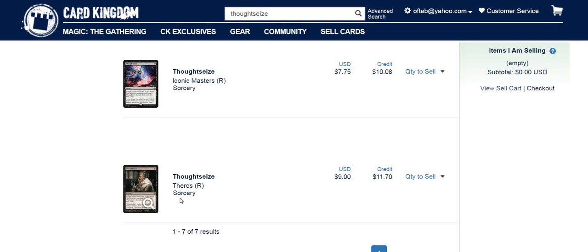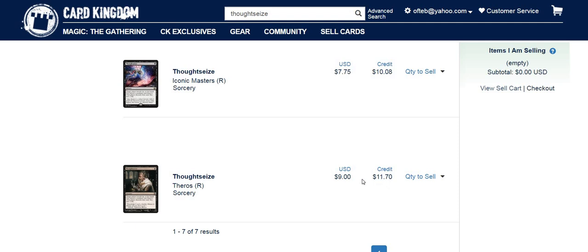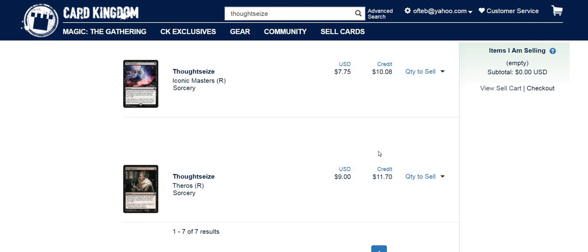With Card Kingdom, if I send them a Thoughtseize from Theros, they're going to give me $9 or $11.70 in store credit. When you send Card Kingdom cards, this is just the near mint prices. Even if you think your card's near mint, they're probably going to grade it as slight play anyway. So you're probably not actually going to get $11.70 store credit. Even if you take the credit after they downgrade the grading, you're probably still just getting $9. But I will refer to this as an $11.70 buy list price, even though that's the credit price on near mint, which you may not get.